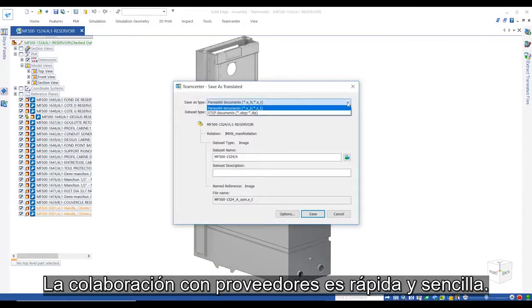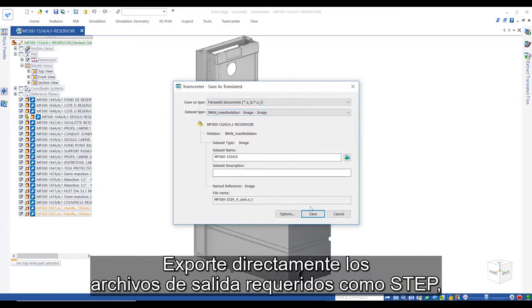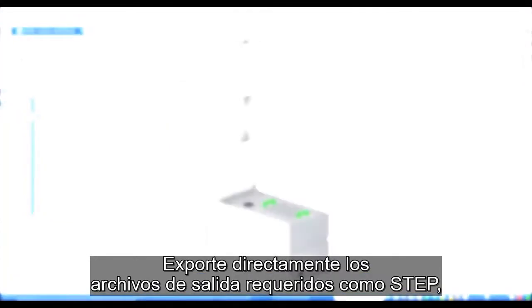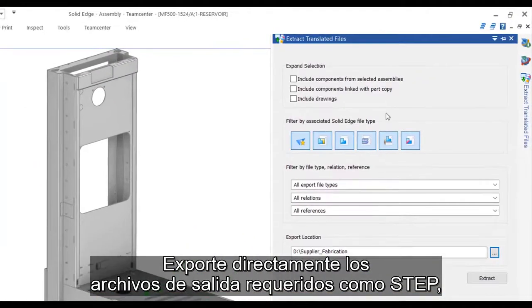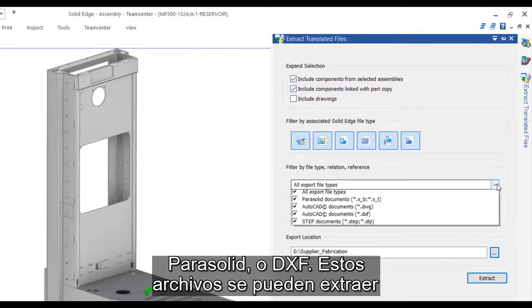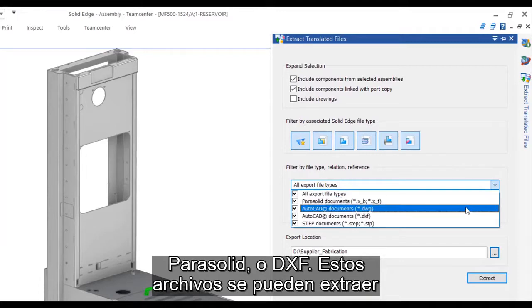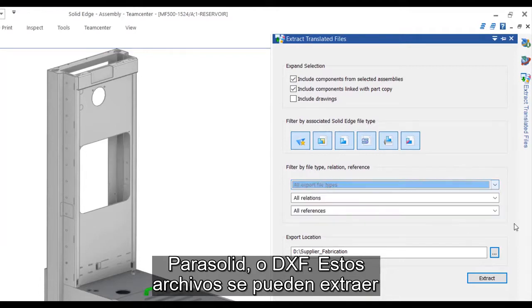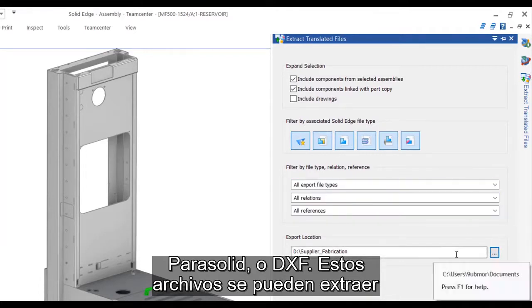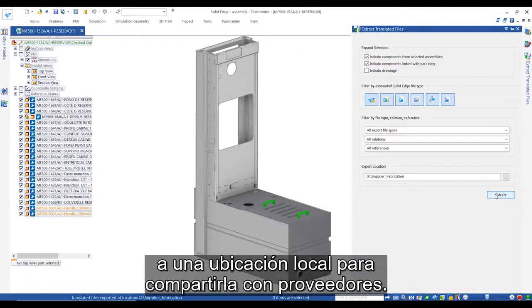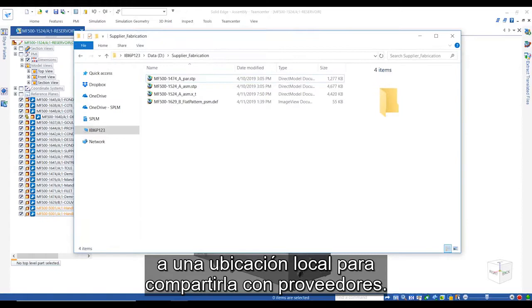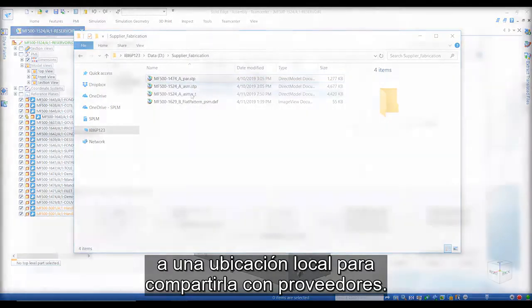Supplier collaboration is quick and easy. Directly export the required outputs like STEP, Parasolid, or DXF, and these files can later be extracted to a local destination for sharing with suppliers.